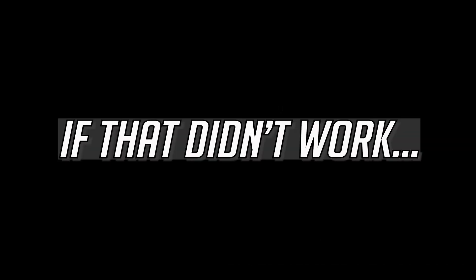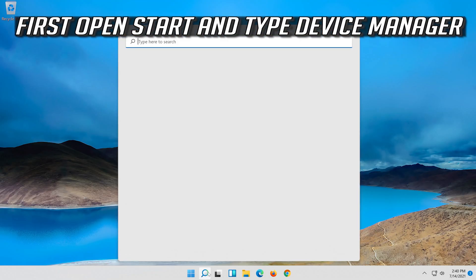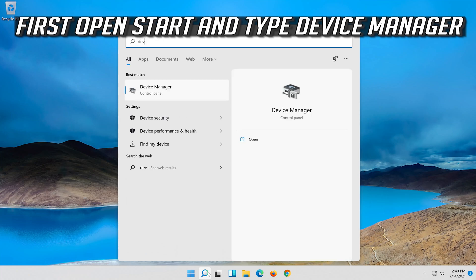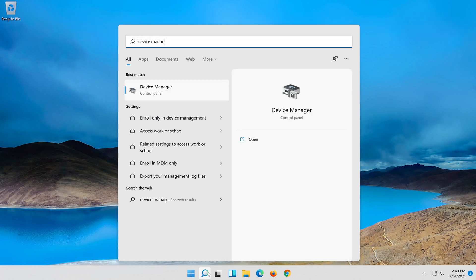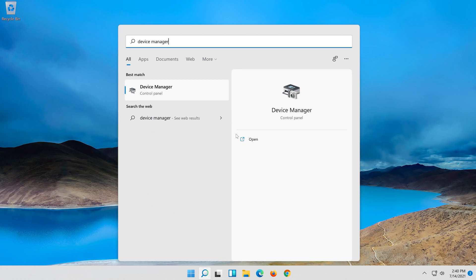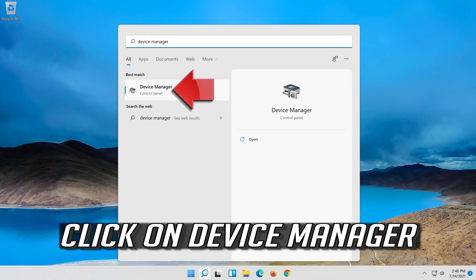If that didn't work, first open start and type device manager. Click on device manager.